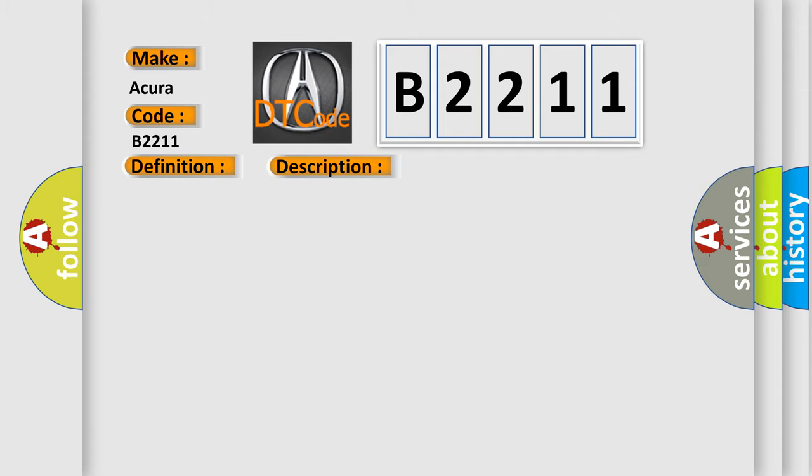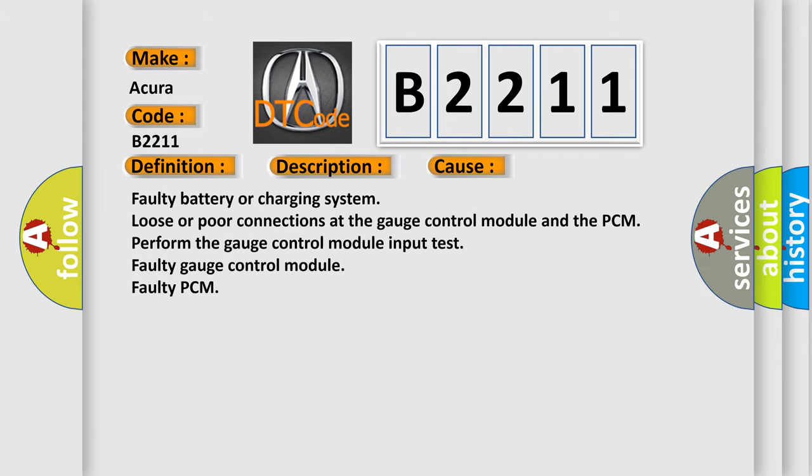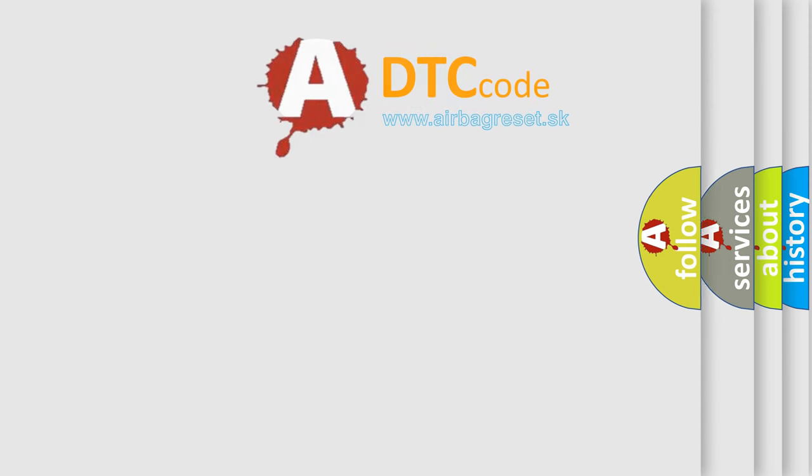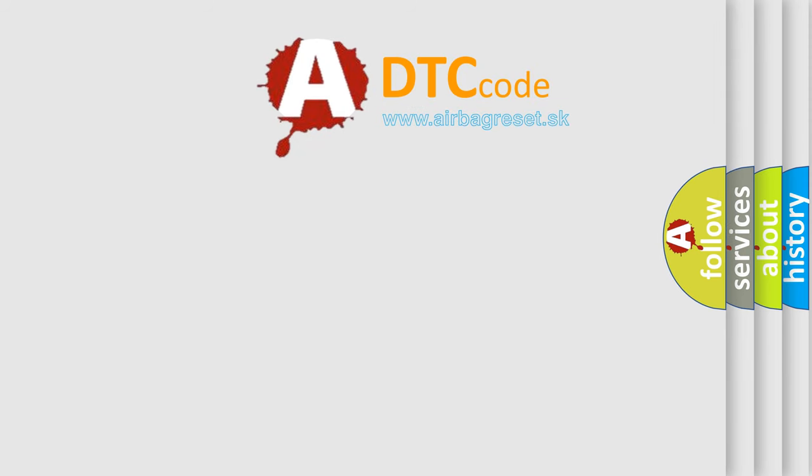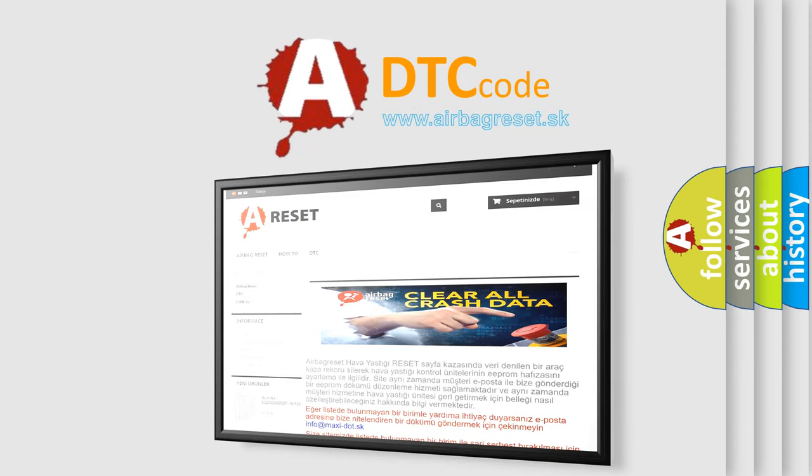This diagnostic error occurs most often in these cases: Faulty battery or charging system, loose or poor connections at the gauge control module and the PCM, perform the gauge control module input test, faulty gauge control module, faulty PCM. The Airbag Reset website aims to provide information in 52 languages.